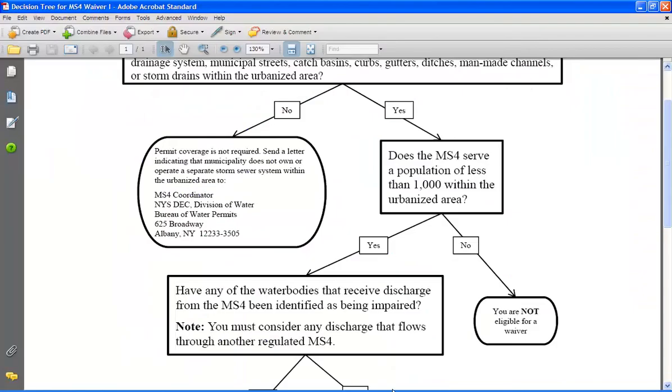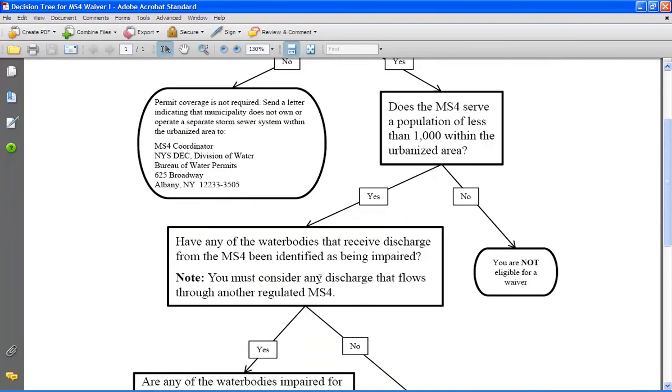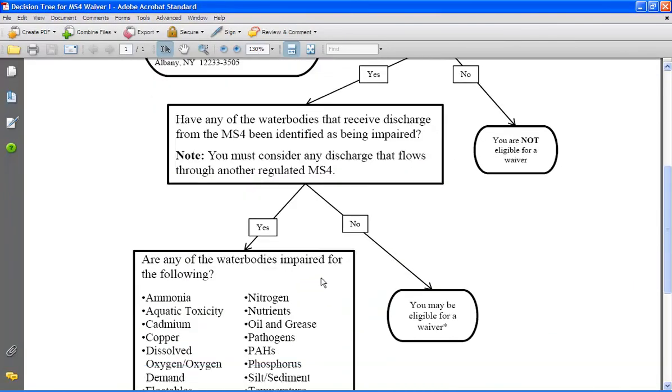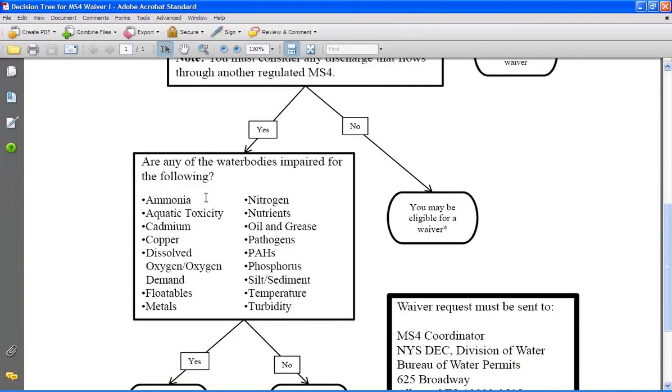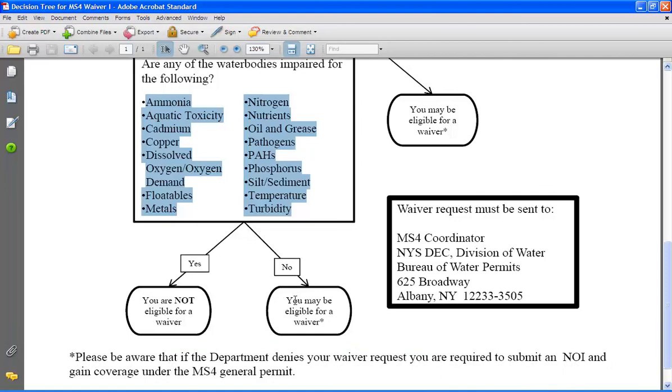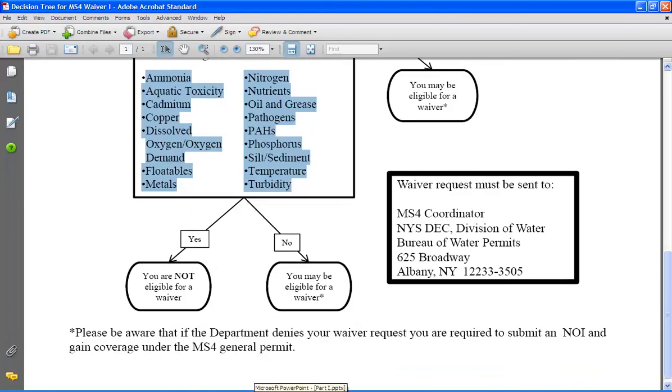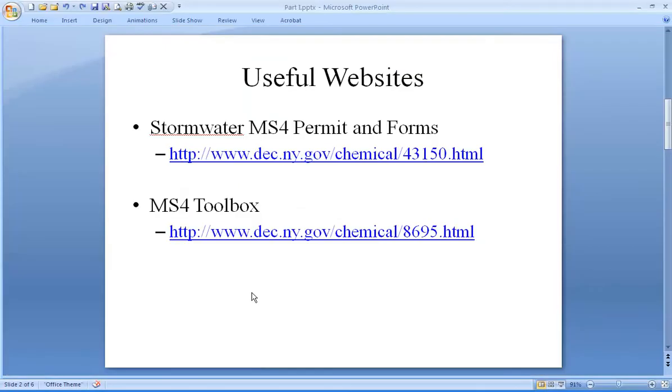Going back to the decision tree once again, if you finally determine that either your MS4 does not discharge to an impaired water body or that the impairment of the water body is not one that is listed in this table, then your MS4 may be eligible for a waiver.